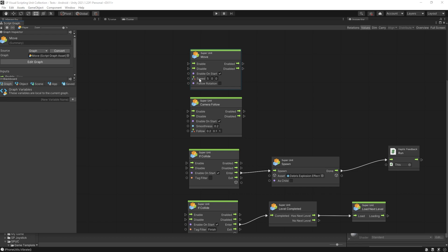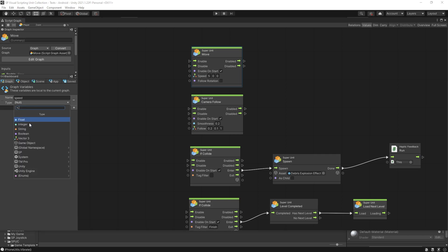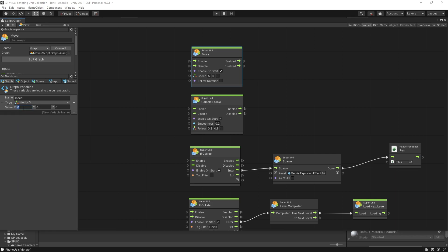The only thing that we're interested in here is changing the speed. So currently you can see that the speed is set to 5. We'll begin by creating a variable so let's just say speed. Click add and we'll use a vector 3.